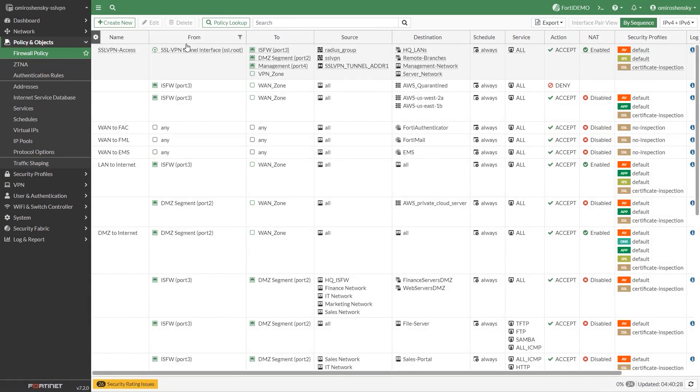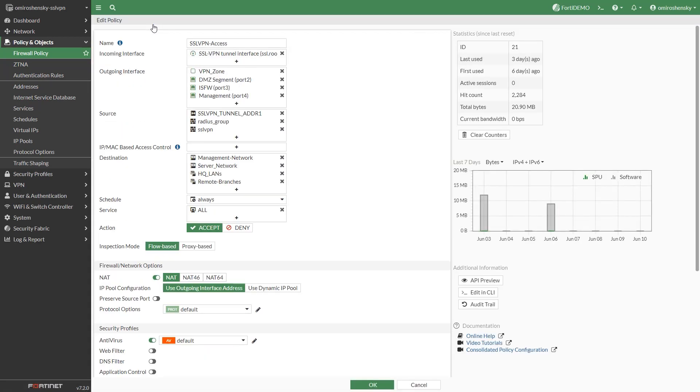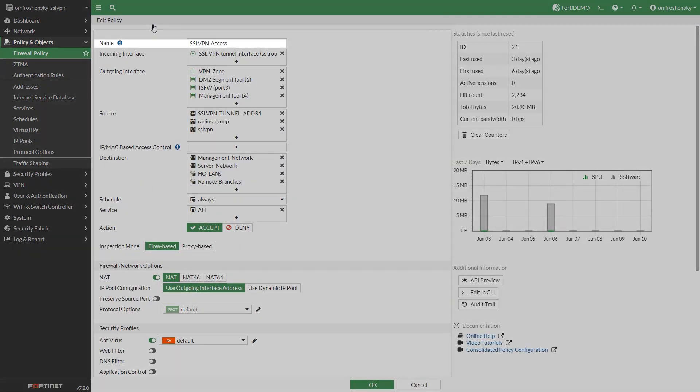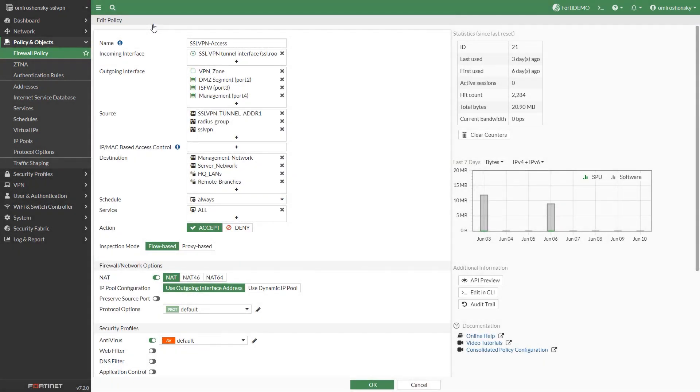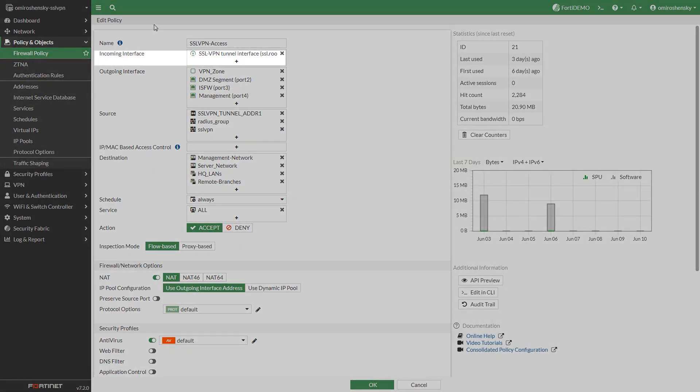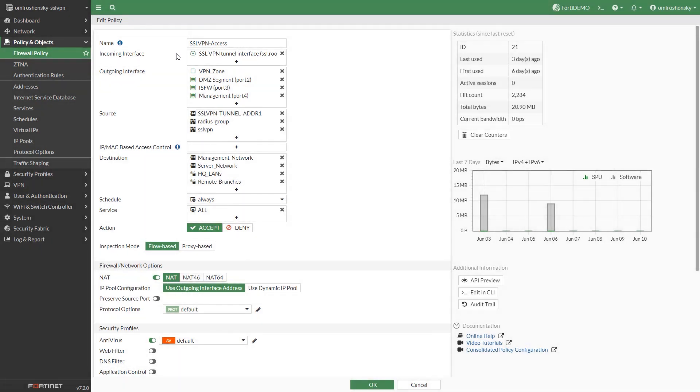Configure SSL VPN firewall policy. Go to policy and objects firewall policy. Fill in the firewall policy name. Incoming interface is the internet facing interface. You will select SSL VPN tunnel interface. This is a virtual interface bound to all listening physical interfaces you specified in the VPN settings.